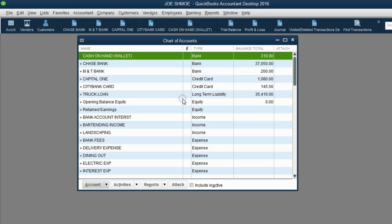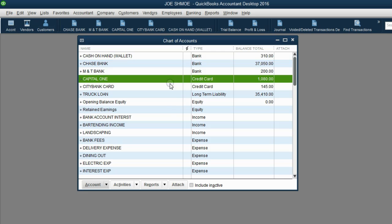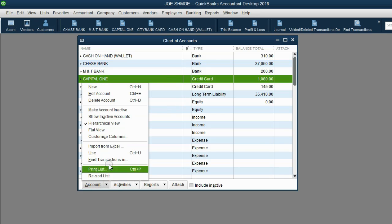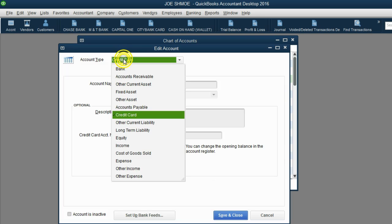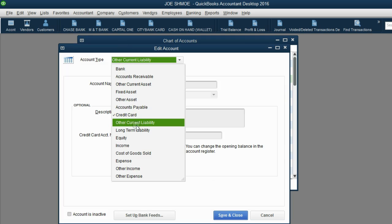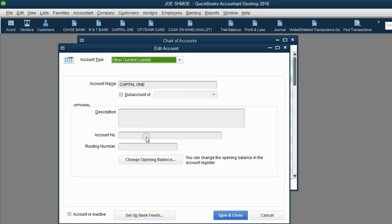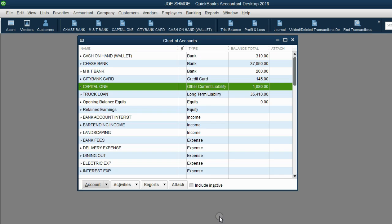From the icon bar, let's open the chart of accounts. Click on the Capital One account, and from the bottom left click Account, then Edit Account. All you have to do is change it from Credit Card to Other Current Liability, then Save and Close. Now you're able to use it in the loan manager.